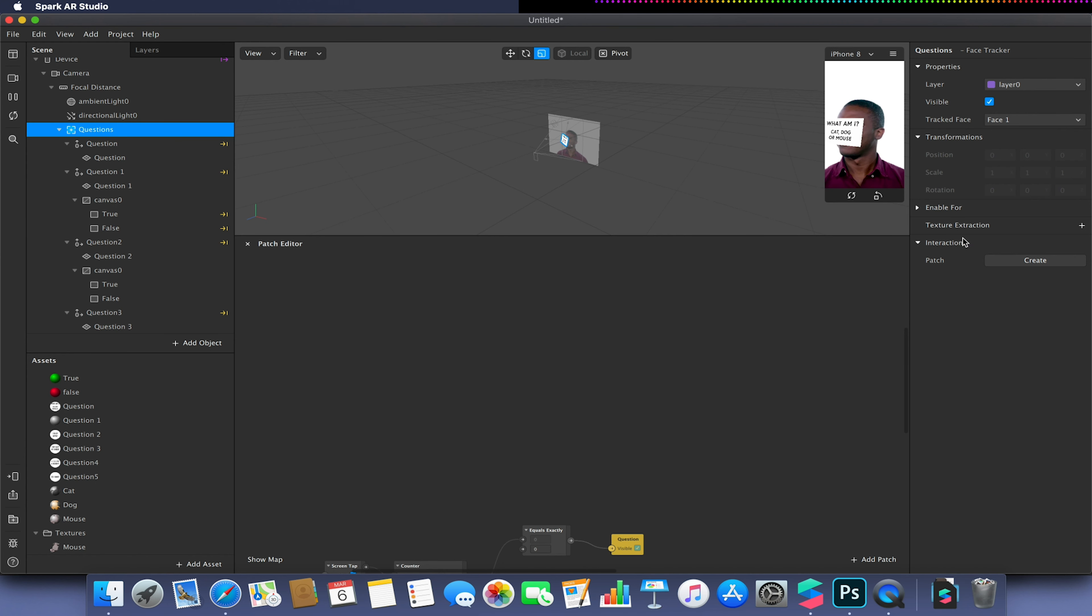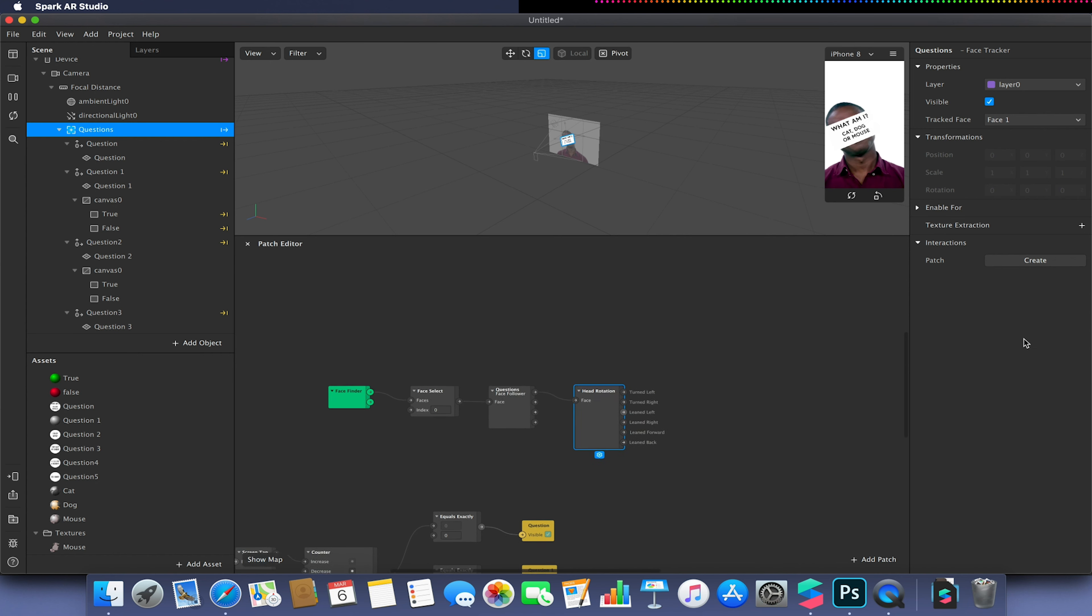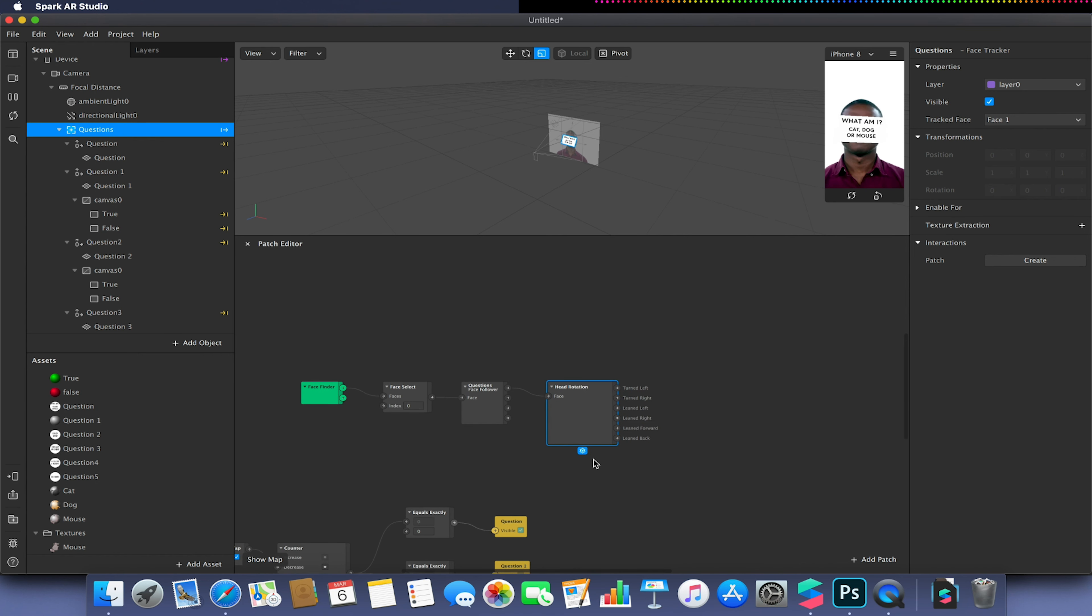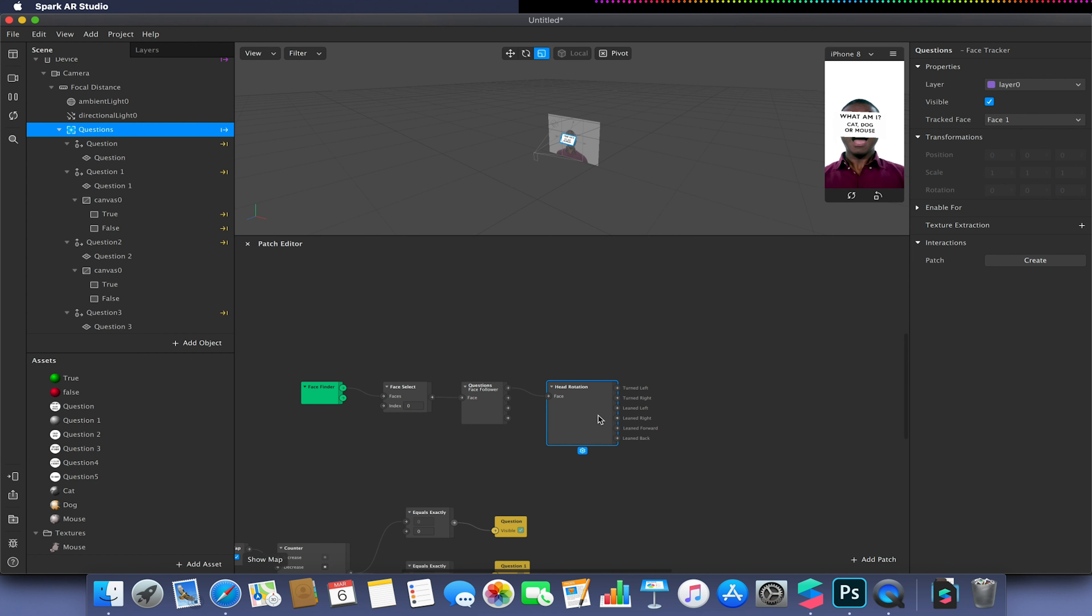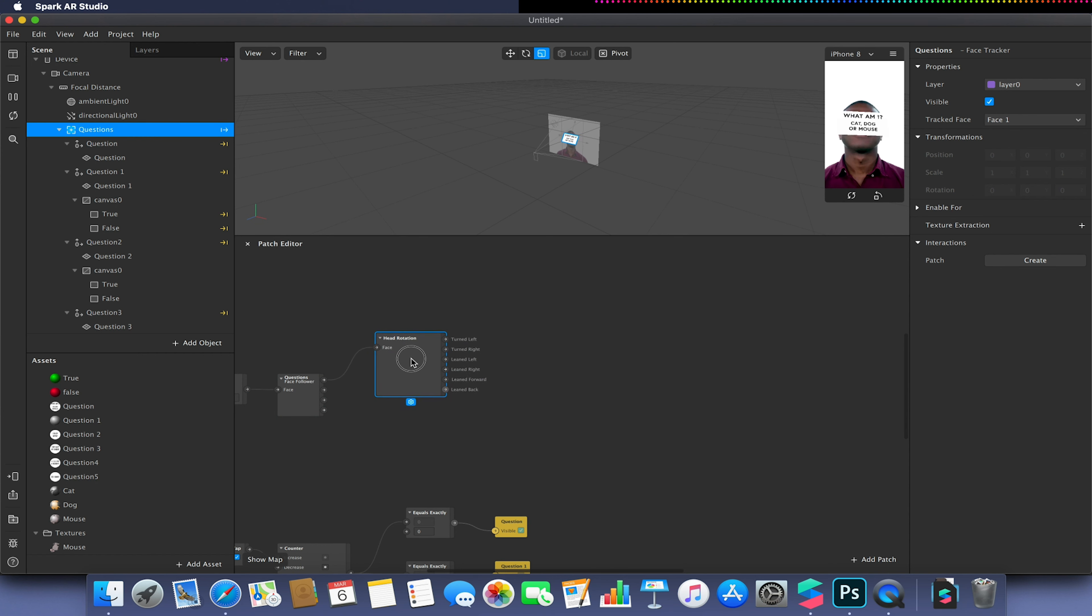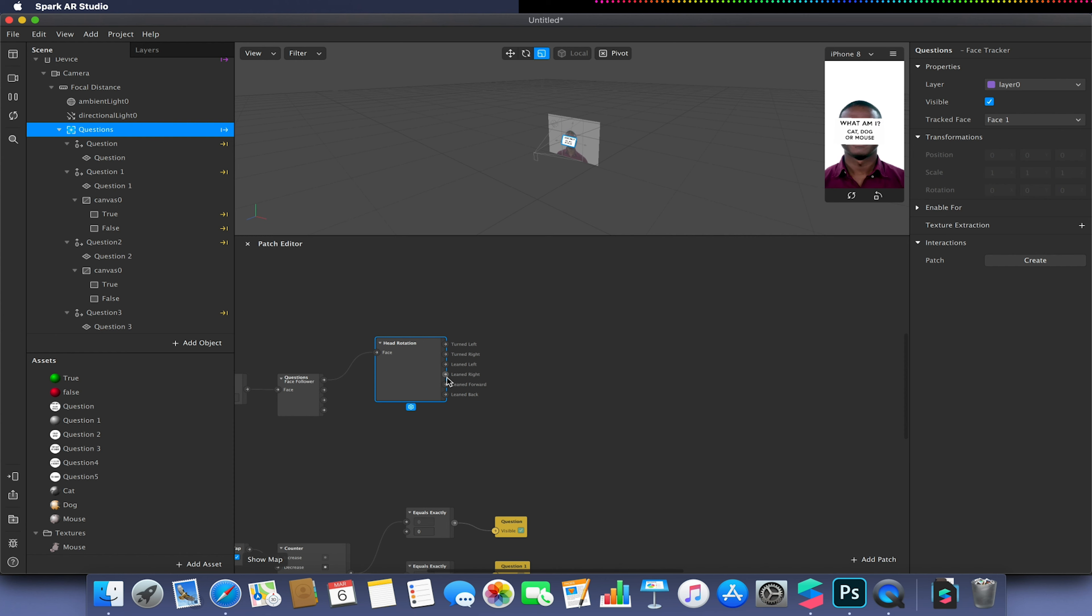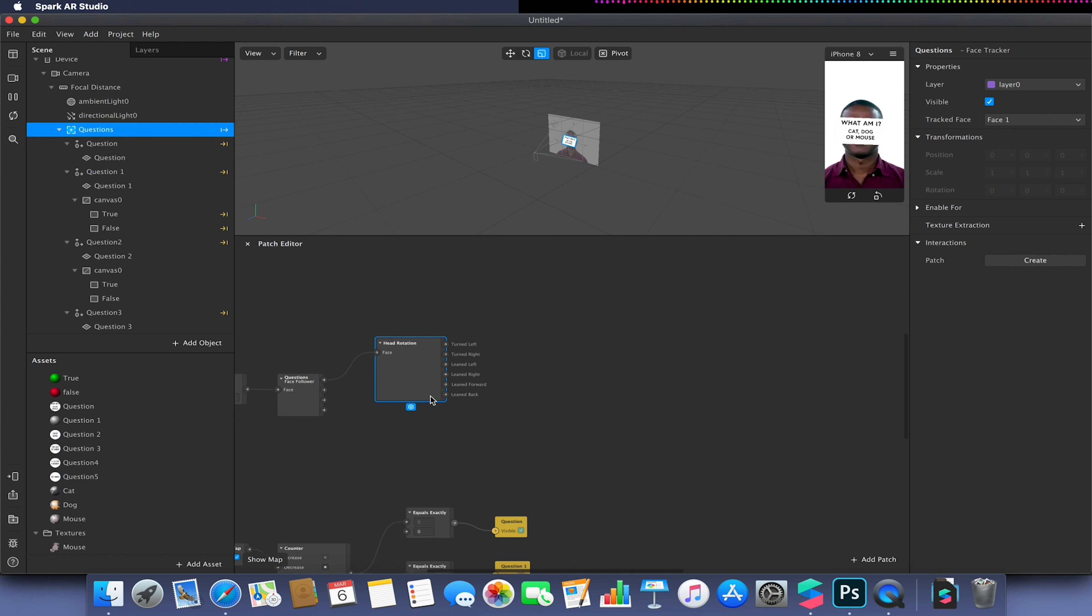So I'm going to go to my face tracker, interactions, patch, create, and I'm looking for head rotation. This will take our face finder or our initial face and then allow us to take the values of how our head is rotating or leaned to give us our true or false. So we're going to be using the leaned left and leaned right for true or false. Our leaned left will represent our true and our leaned right will represent our false.